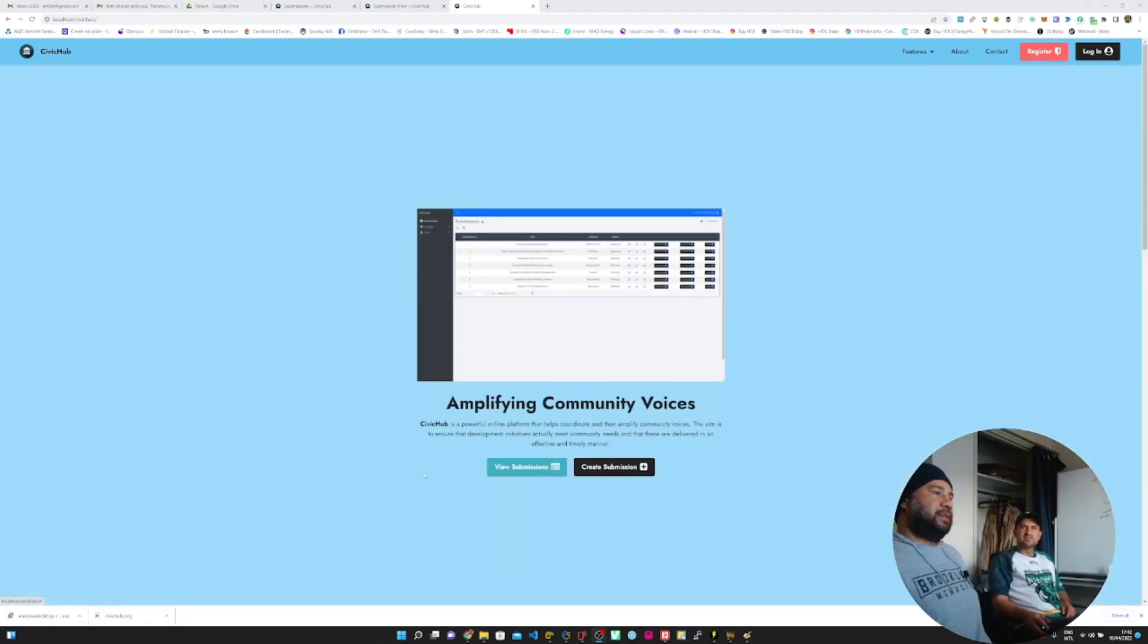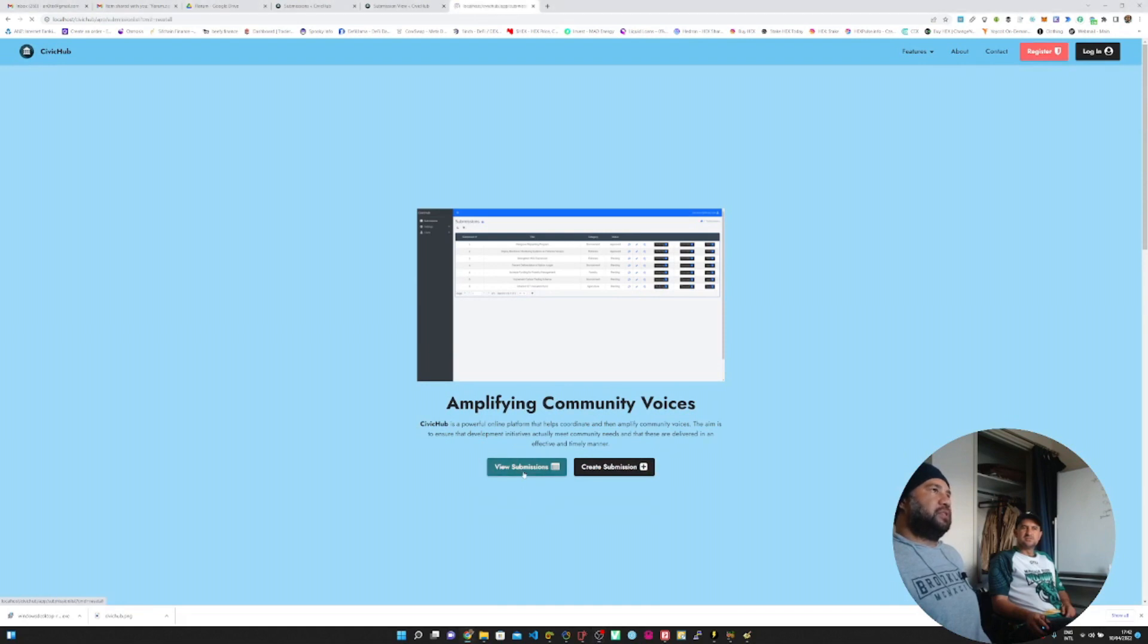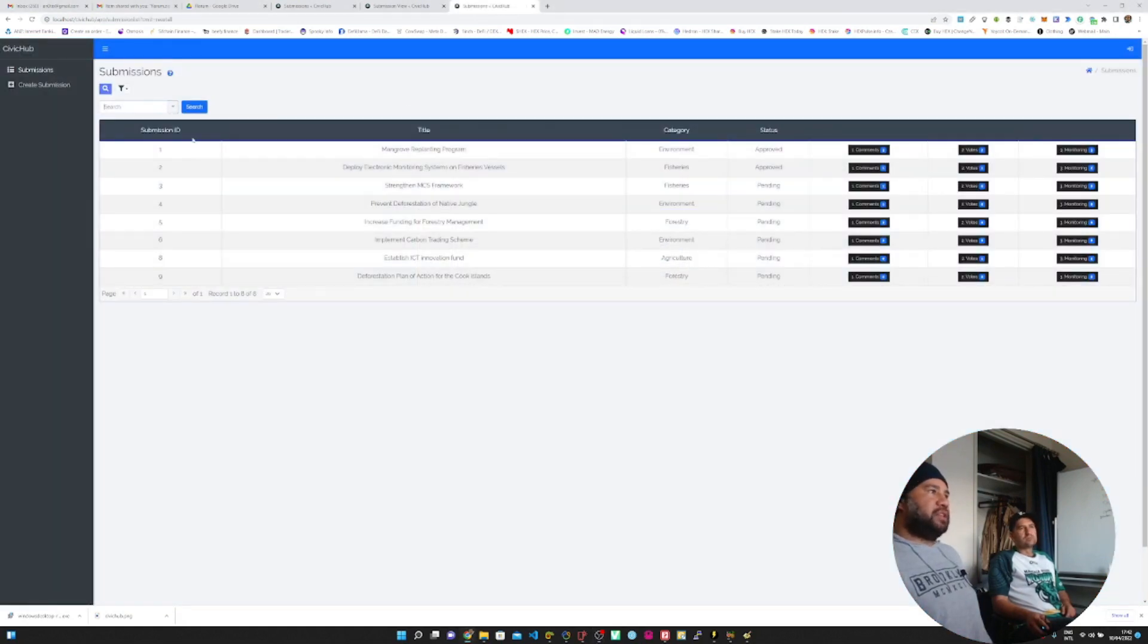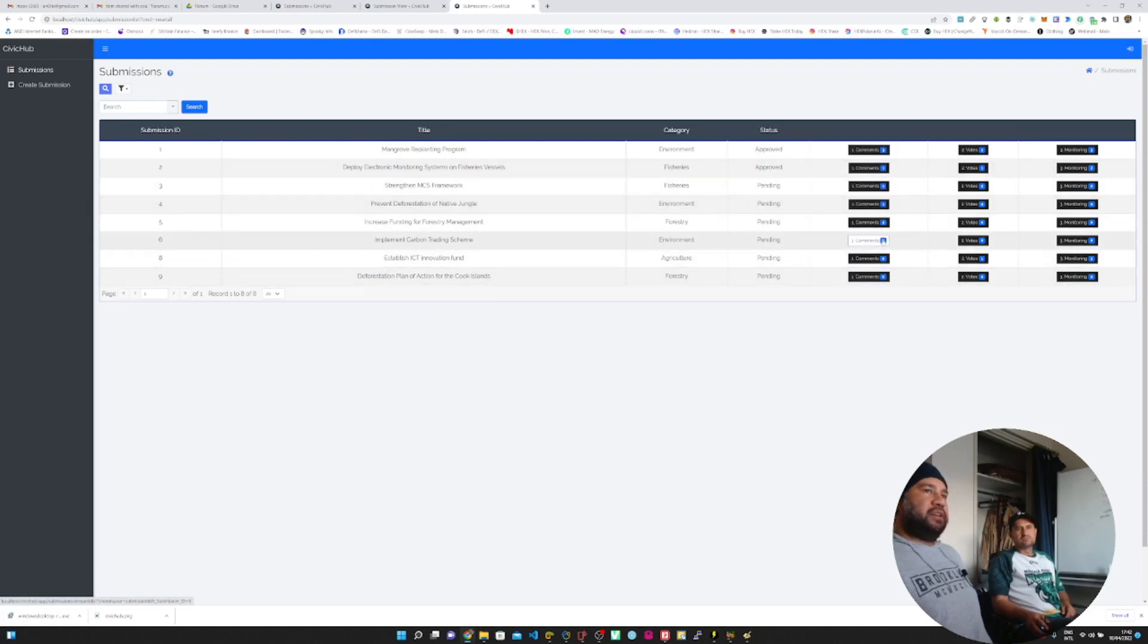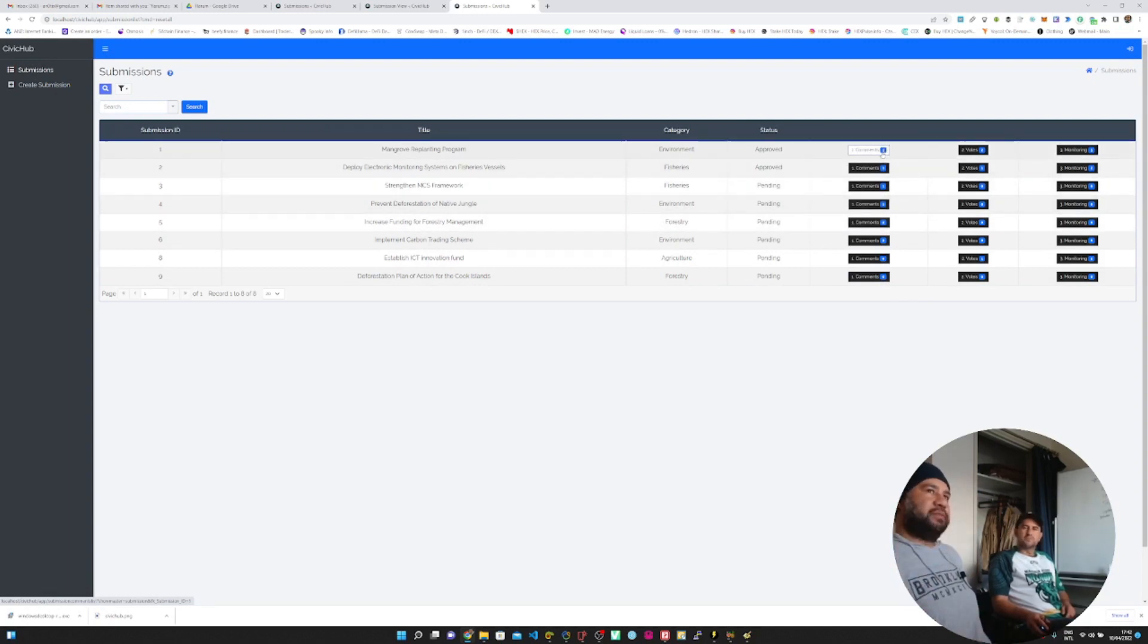We'll just quickly look at the view submissions. So here's what the public will be able to see. As you can see, these are all the submissions that came in, these are all the comments that were made. And on the side here, you can see these little bubbles that tells you how many comments, votes, or monitoring things were done. Over here it says three comments, we've got three comments here.